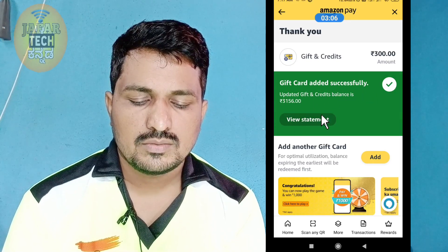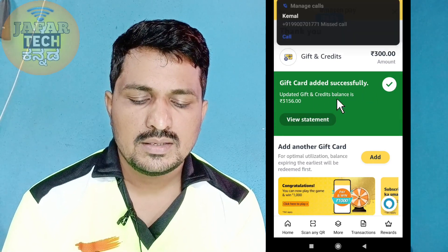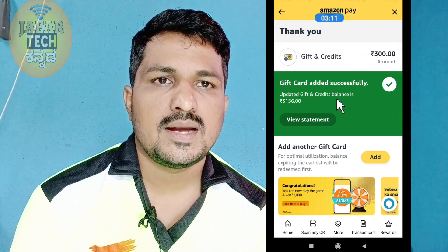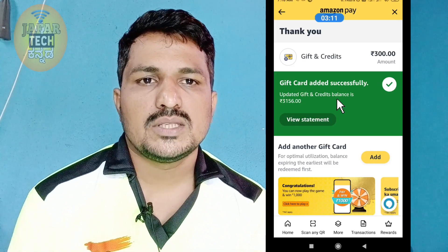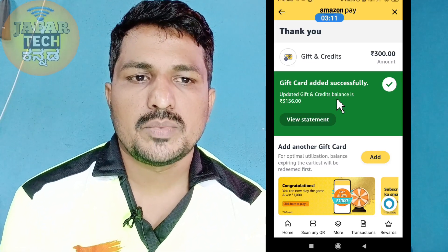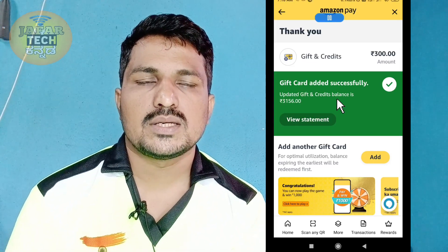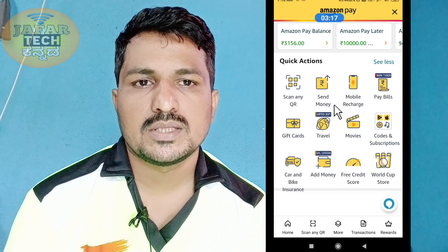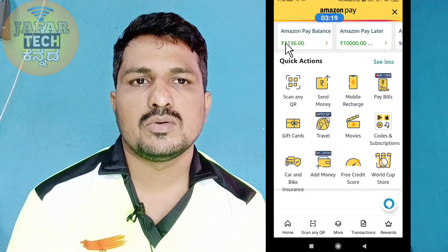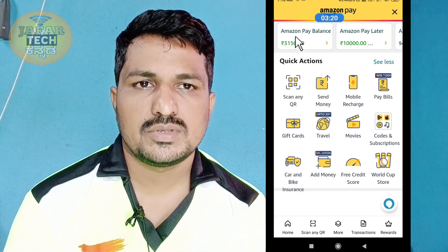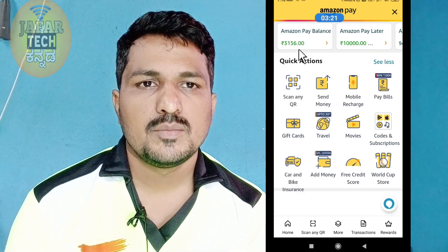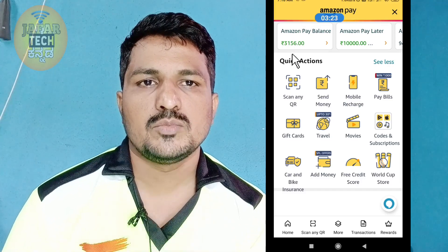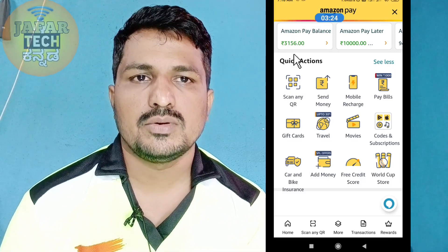I will add a gift card in Amazon Pay Balance. If you like this video, please like and share it in the comments below. I'll see you in the next video. Take care.